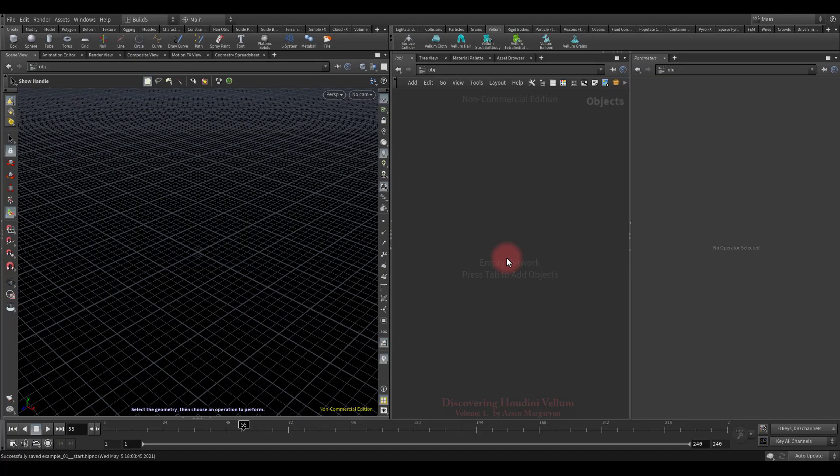The main advantage of a position-based approach is its controllability, stability, and ability to produce believable results quickly. There are two approaches to set up a Vellum network. First is the classic approach when the entire setup is built in a dynamic context which is used in most aspects in Houdini. Now I'll quickly demonstrate how it looks and then we'll talk about the second approach which is much easier to understand and more practical for these types of simulations.